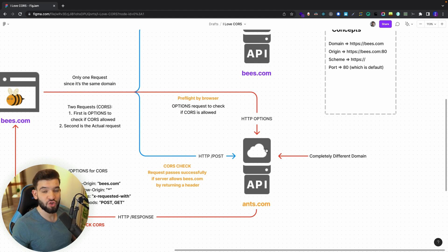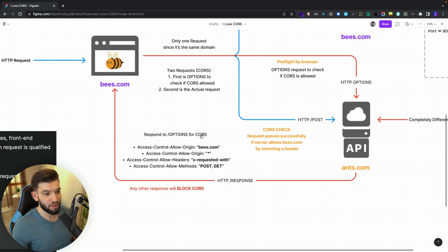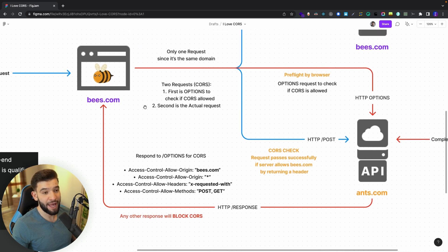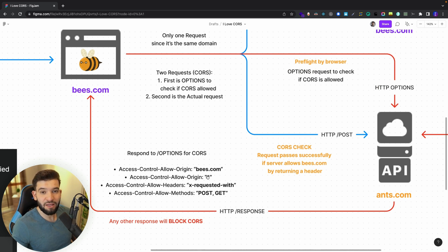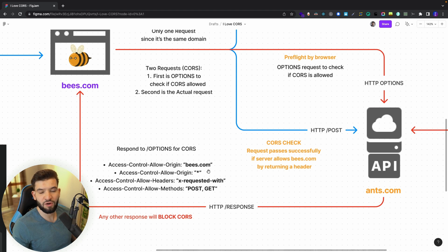The server has to return the exact headers. It needs to respond to the OPTIONS request with headers like Access-Control-Allow-Origin — the value being the actual origin allowed to access that resource, or a star meaning any origin can access it. You can also allow particular headers and block others, or allow all with a star. The same applies to HTTP methods — you can block or allow specific methods like POST and GET, or allow everything with a star.